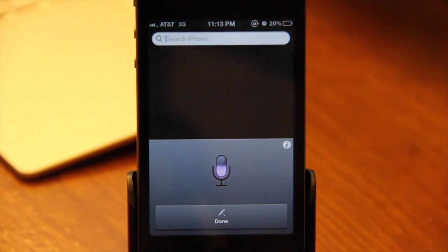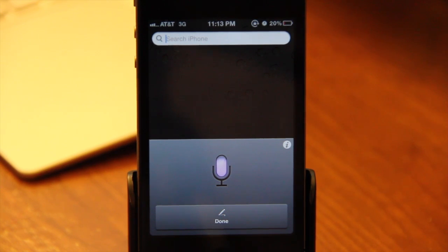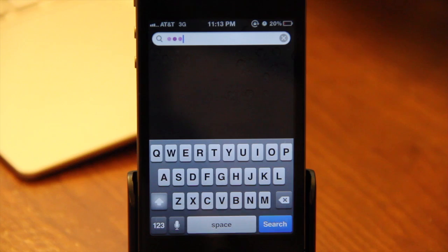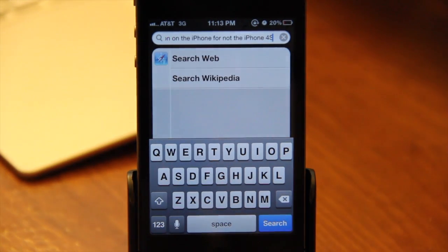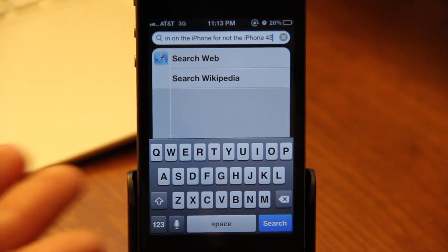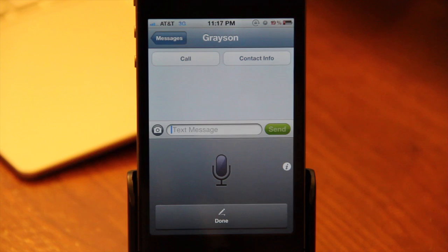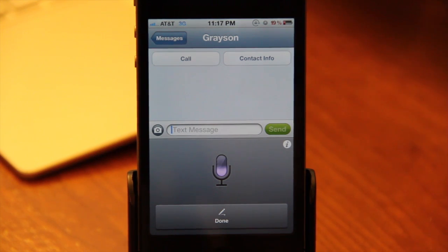So now I'll show you how it works. This is a test of the Siri dictation on the iPhone 4, not the iPhone 4S. I love you and miss you, I hope you come home soon.